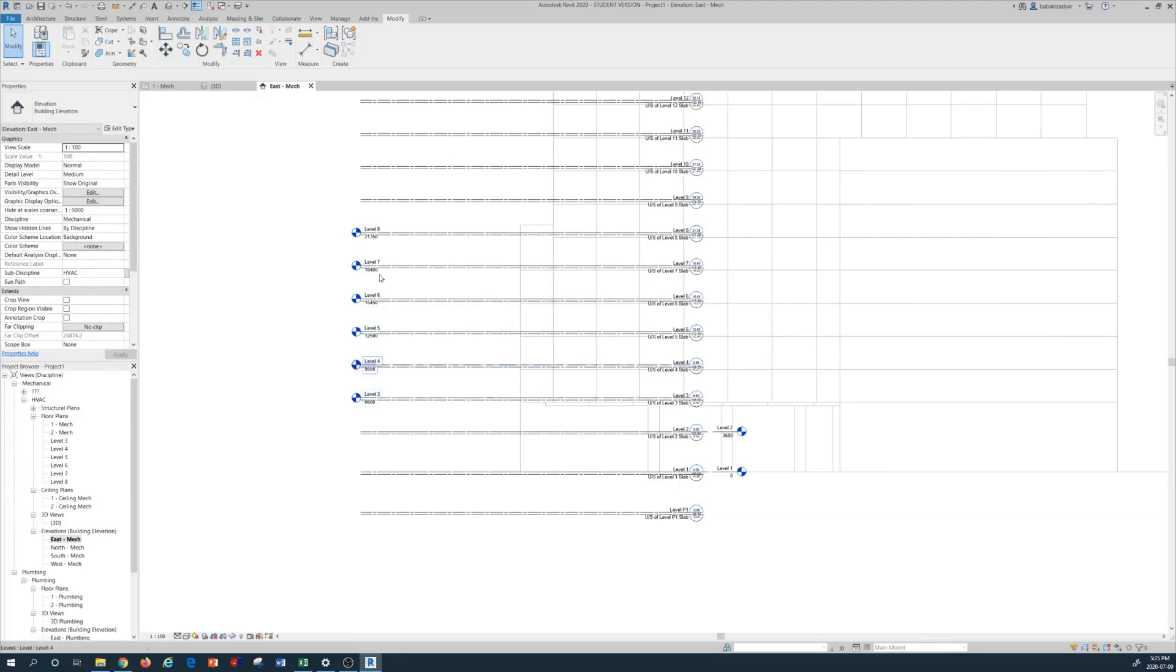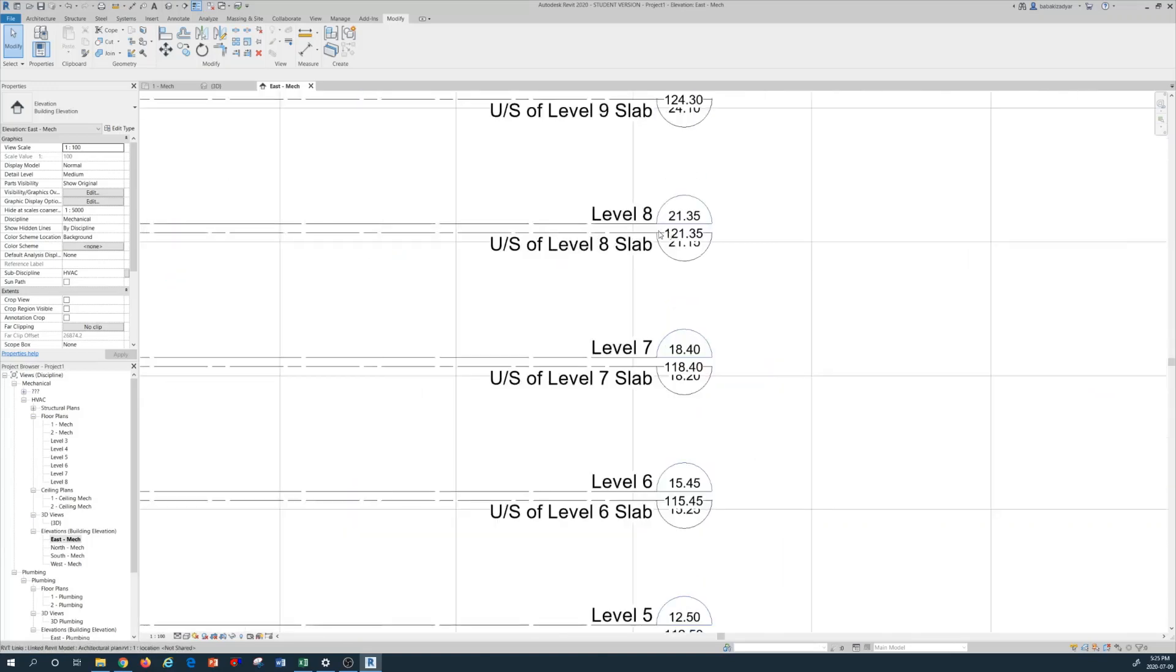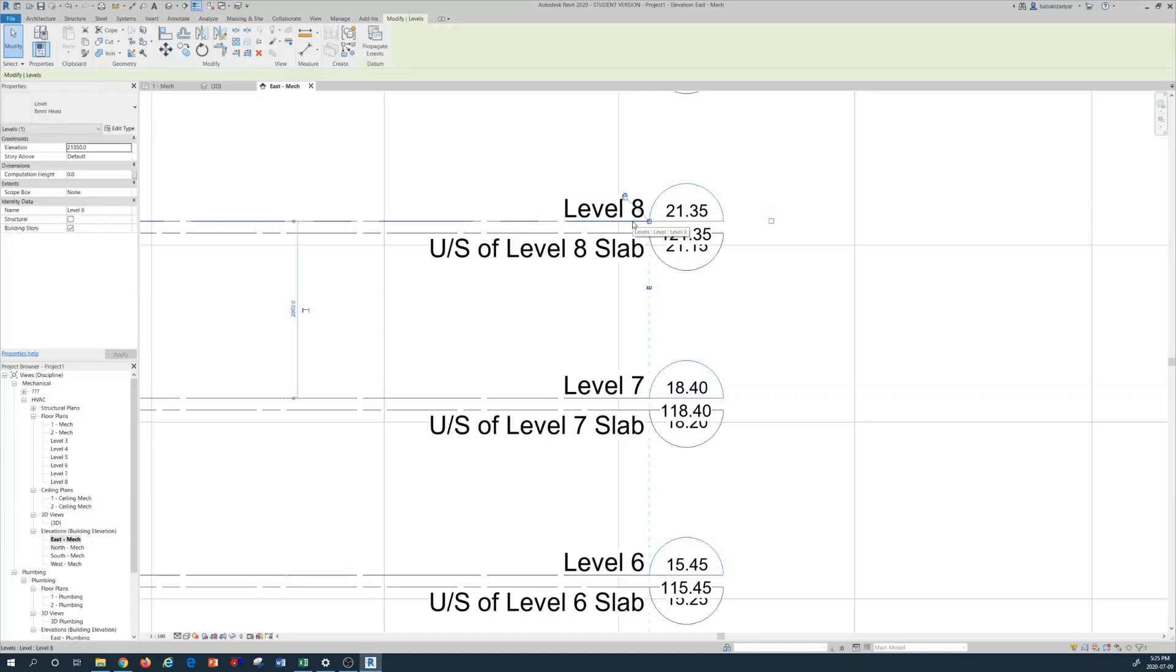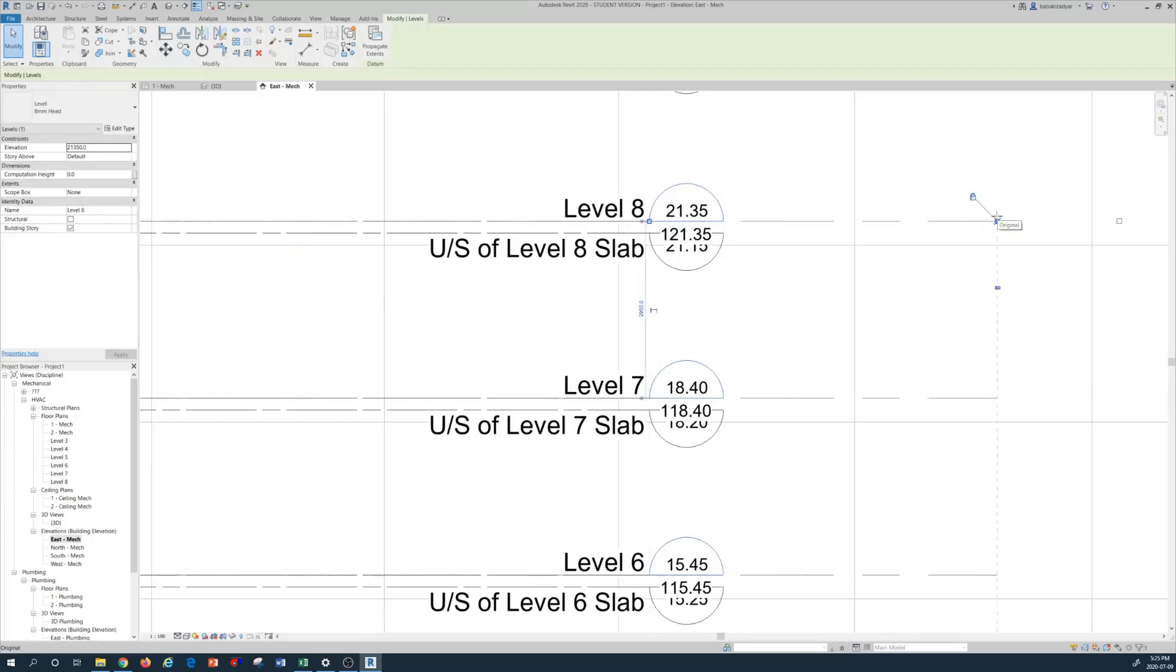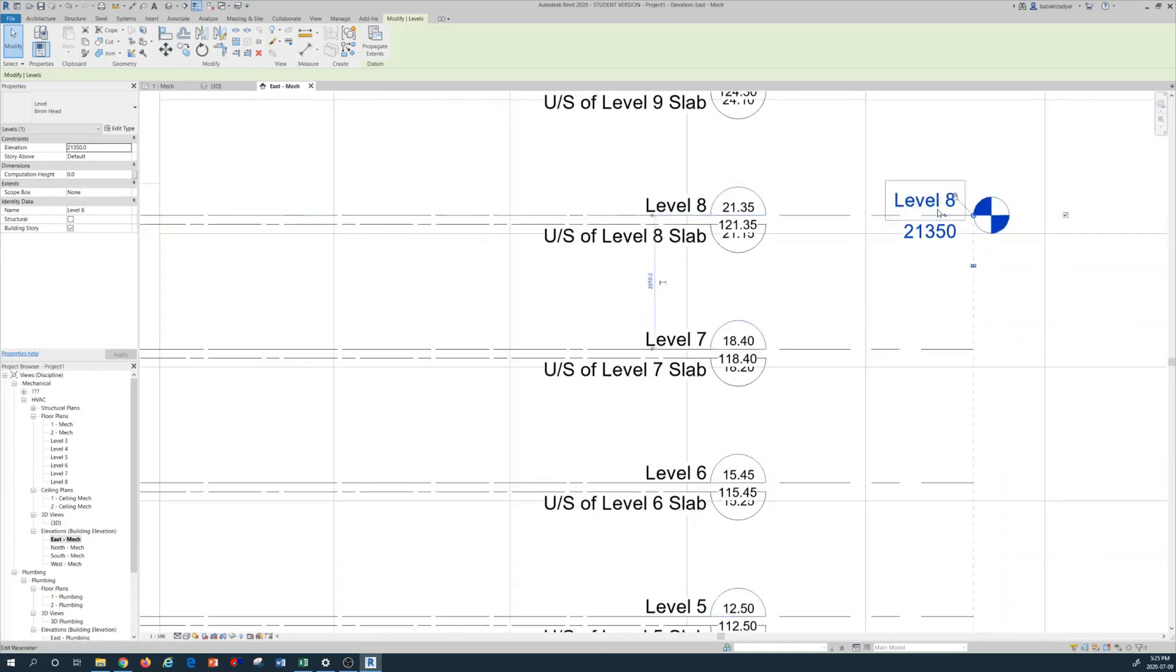So what I'm going to do, I'm going to hover on the level 8 in here, and you see that the line is highlighted. Left click, and then the grip shows up. I pull the grip to the outside, and then there is a little box here. I check the box and level 8 is shown up.